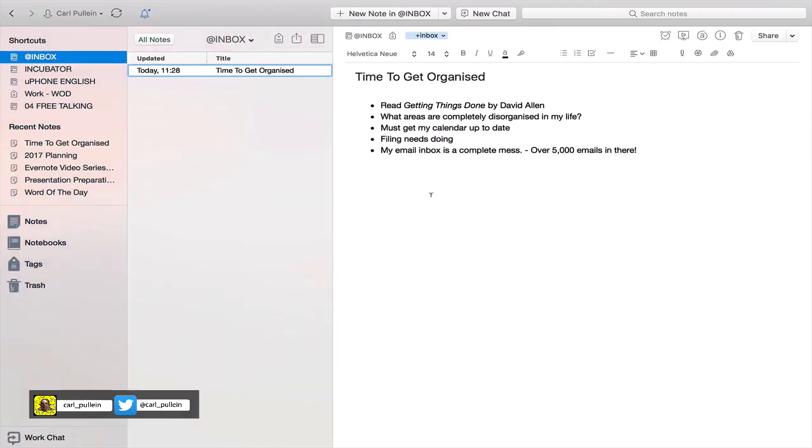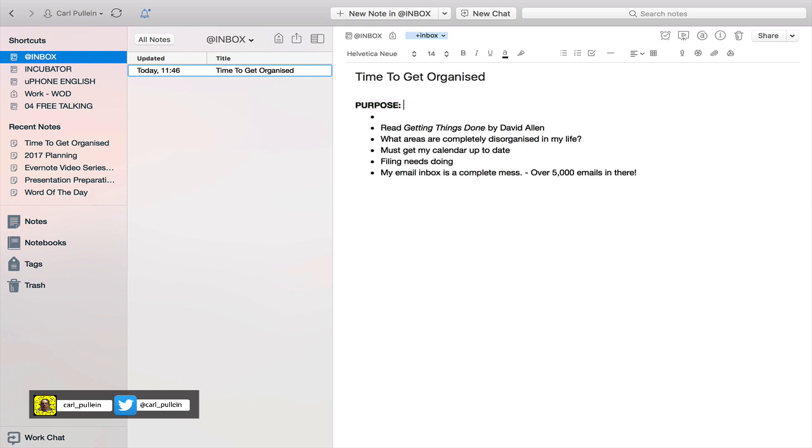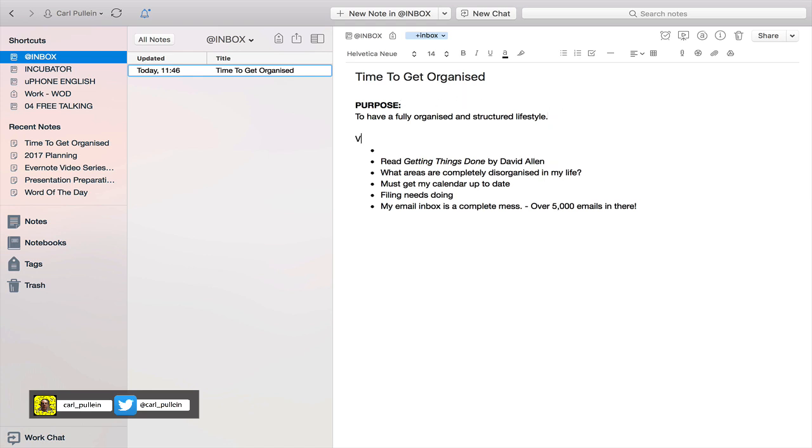In this particular example I've got the define purpose is time to get organized or get myself organized. What I would do here if I was actually creating this is I would create the purpose of the project. So you could type up here 'purpose' and bold it - to have a fully organized and structured lifestyle, for example. This would also be my vision, so you could then type in your vision of what your end of this project would look like.